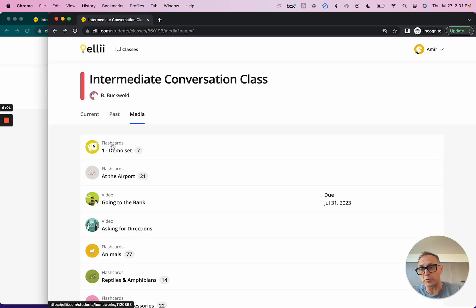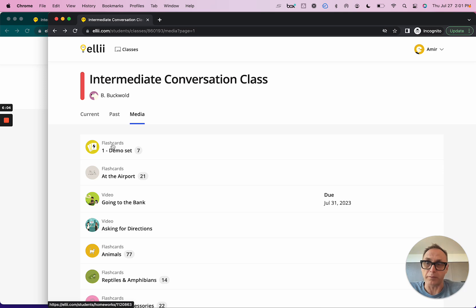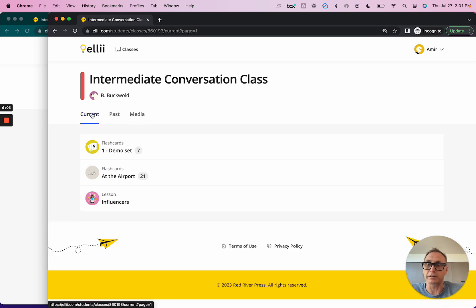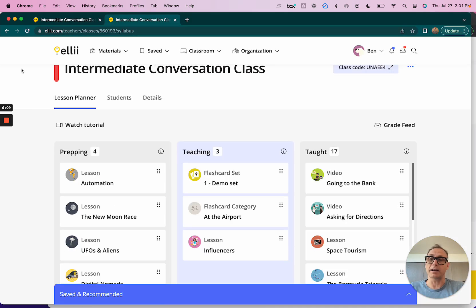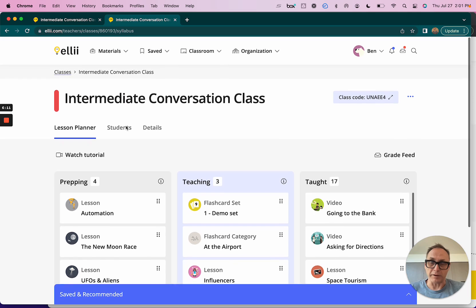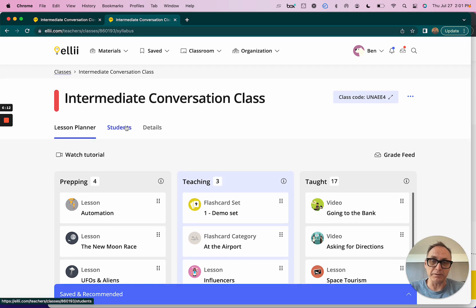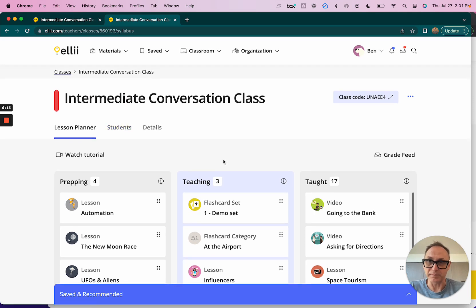Super simple. And of course you can leave a note or an assignment due date as well for these flashcard sets too. So that's it, that's how you assign flashcards, that's how you assign videos. Hope you're enjoying sharing content with your students and hope you're loving using Ellie. All the best.